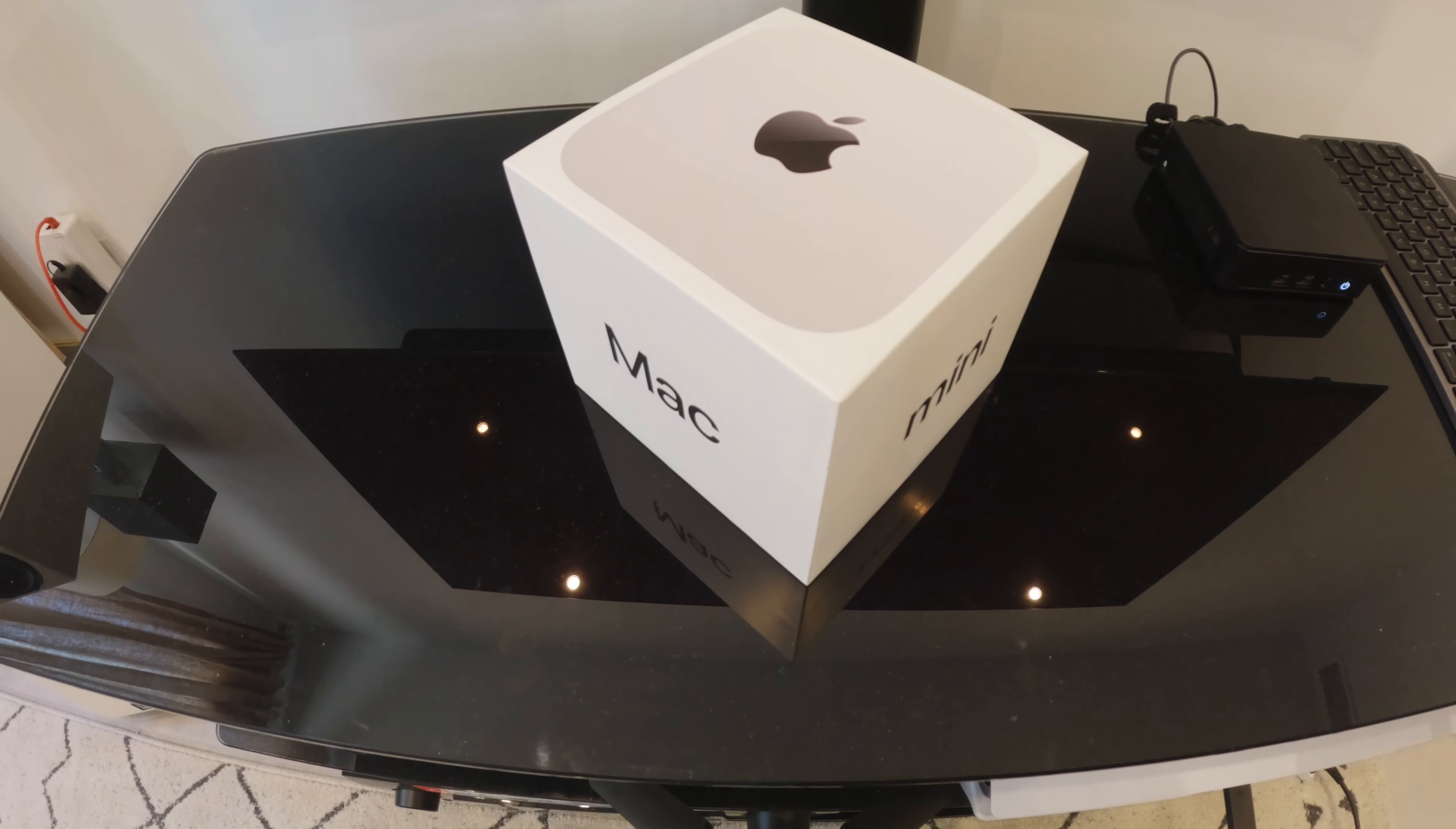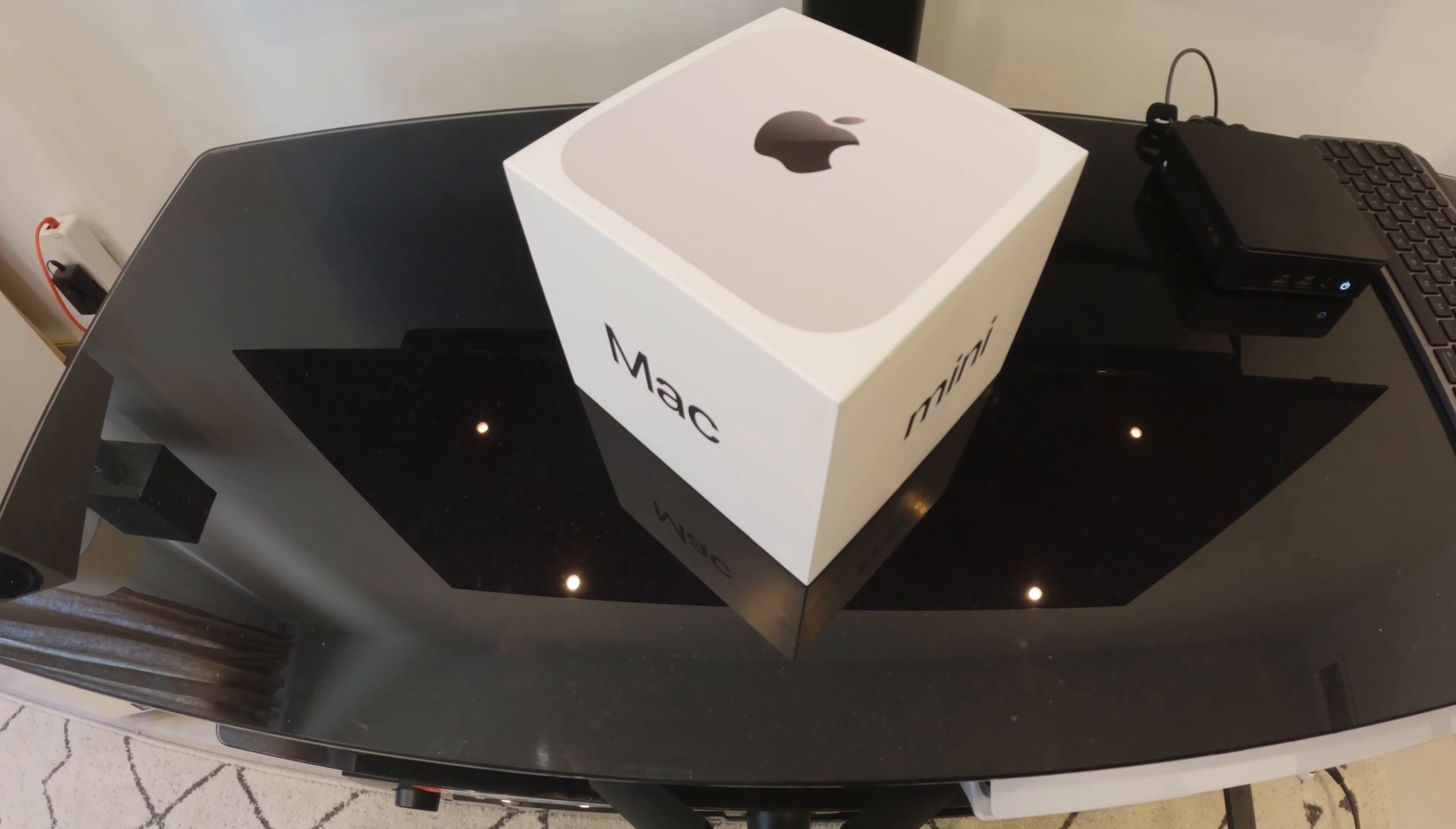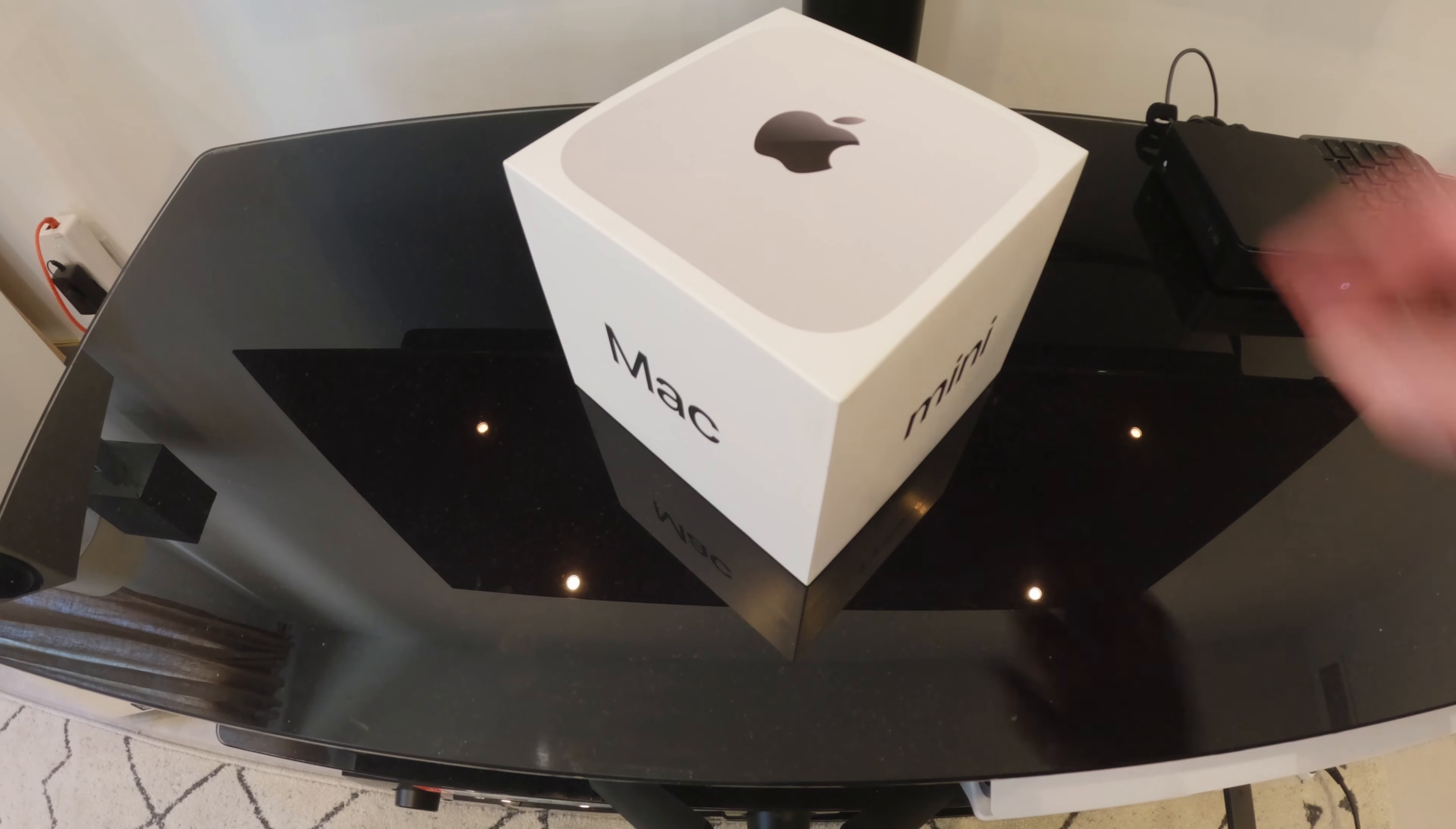Hello and welcome back. Today we are going to be looking at a new purchase, a Mac Mini.